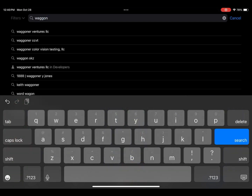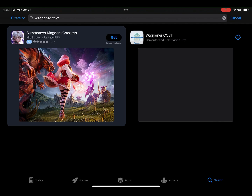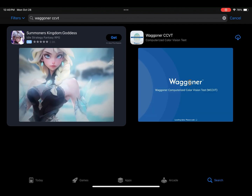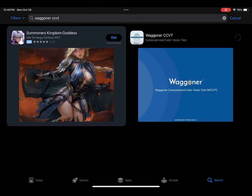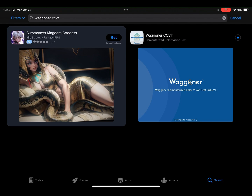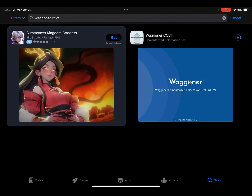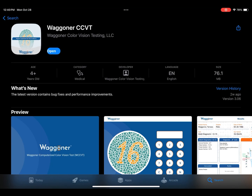Once in the App Store, search for Wagoner CCVD. Click the cloud download icon to download the app. Once downloaded, click Open.